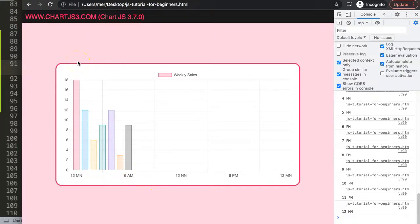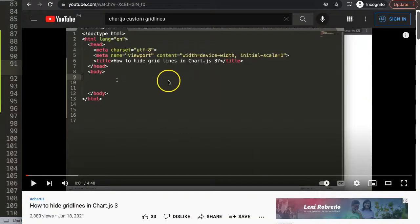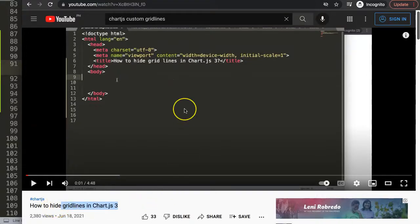If you want to perhaps hide grid lines or change the grid line, I'm going to recommend another video on how to hide grid lines in ChartJS 3 — that video covers exactly how to do this.